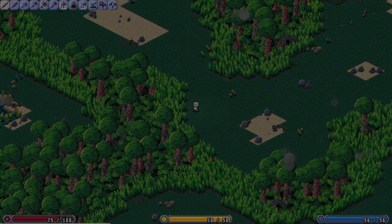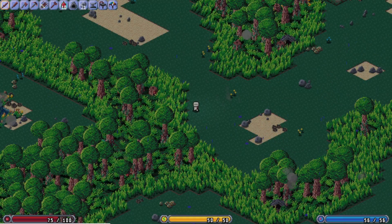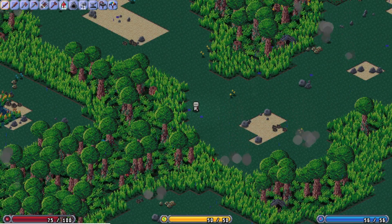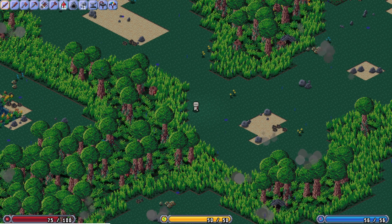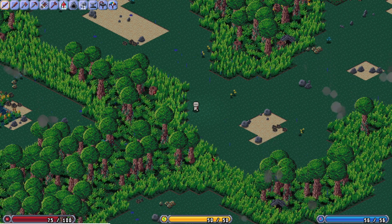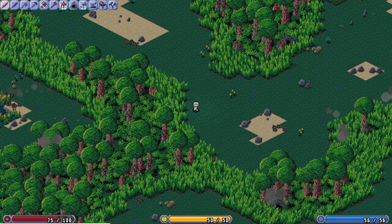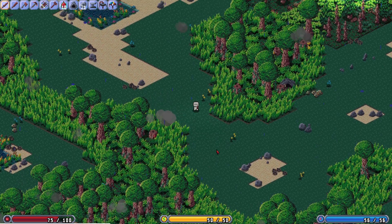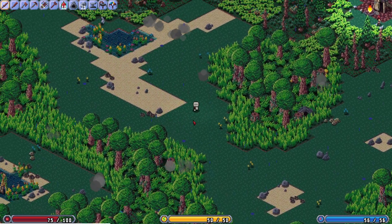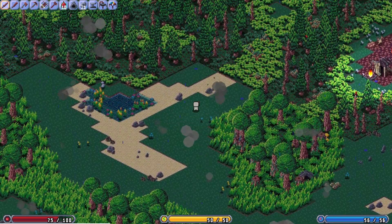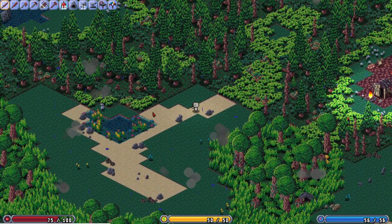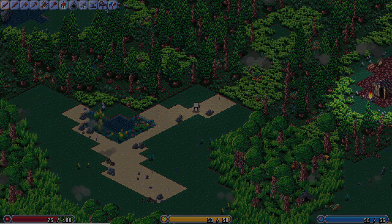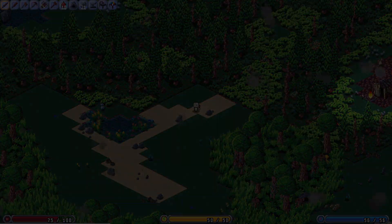Previously in the game, as new parts of the world were discovered, layouts for each tile type were created on the fly. The server now creates all of those tiles and their layouts on first world load. This should improve performance when walking between locations that the player has and has not discovered.